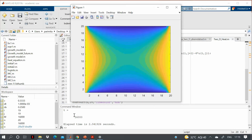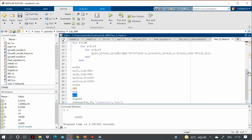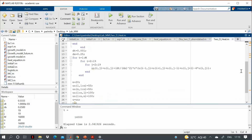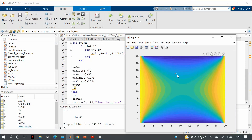After running, you can see the elapsed time displayed in the command window because of the tic and toc commands, which I didn't show in the slides. If you want to track how long your code takes to run, write tic at the beginning and toc at the end of the code.